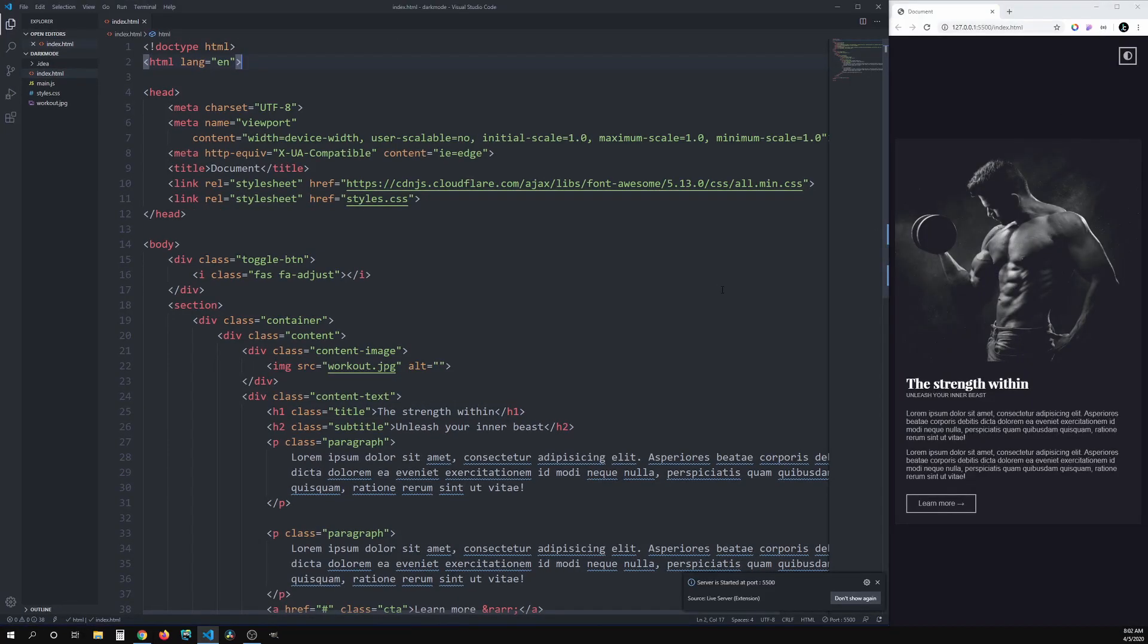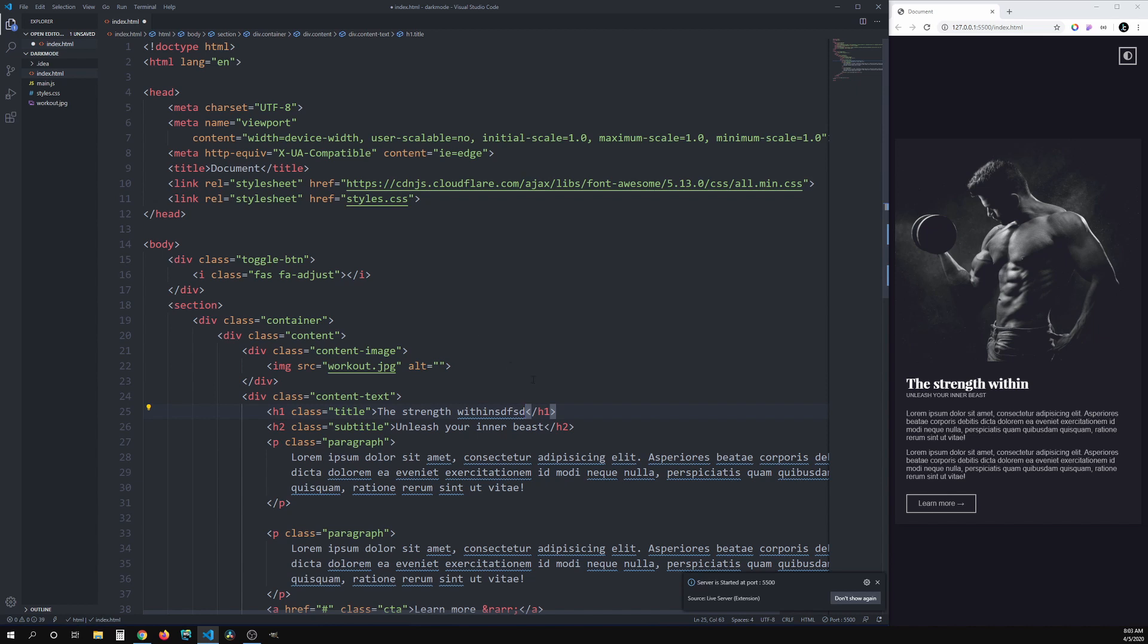But there's one issue. If we go here, for example, in the heading, and we make some changes, nothing will happen. And the reason for that is because we still have to save the file manually, as indicated by the little bubble here. So let's do that. And just like so, you see that the changes have now taken effect.